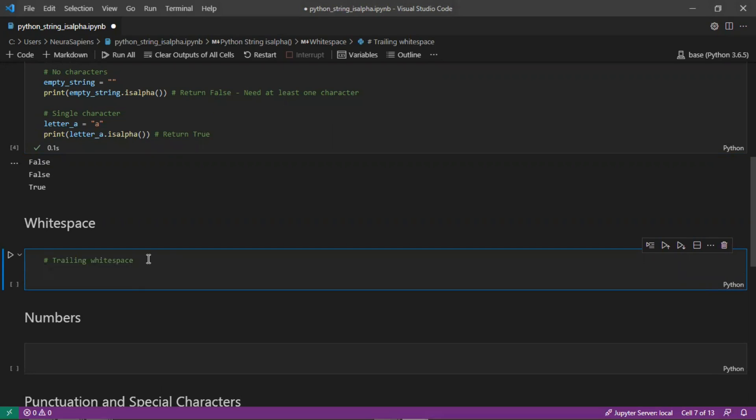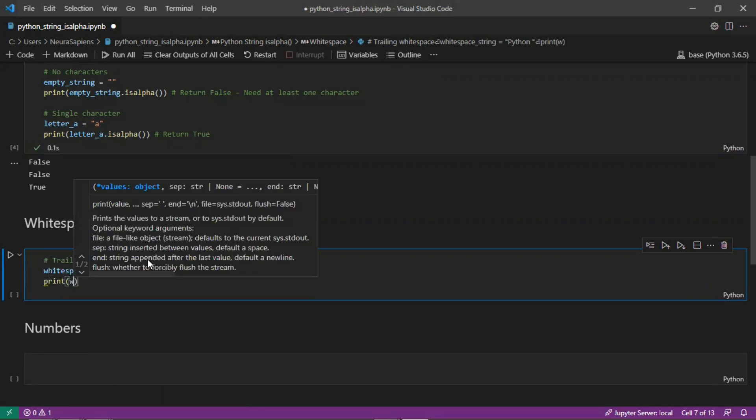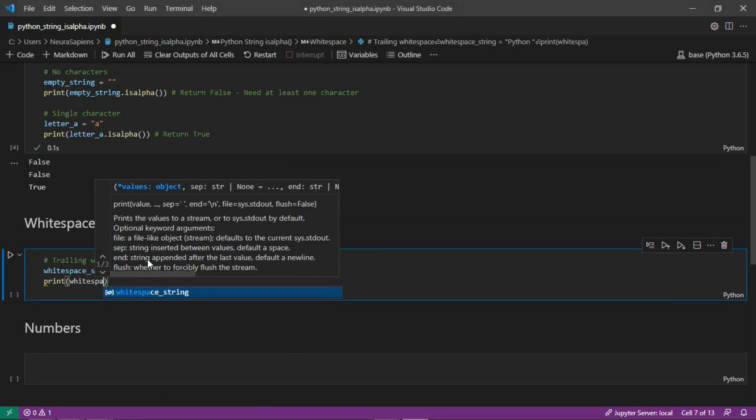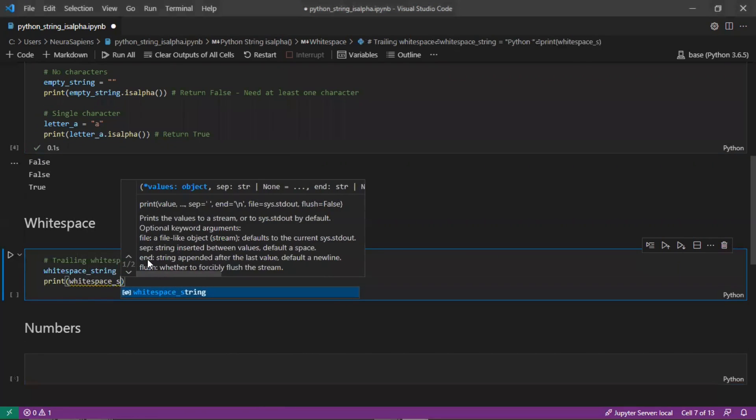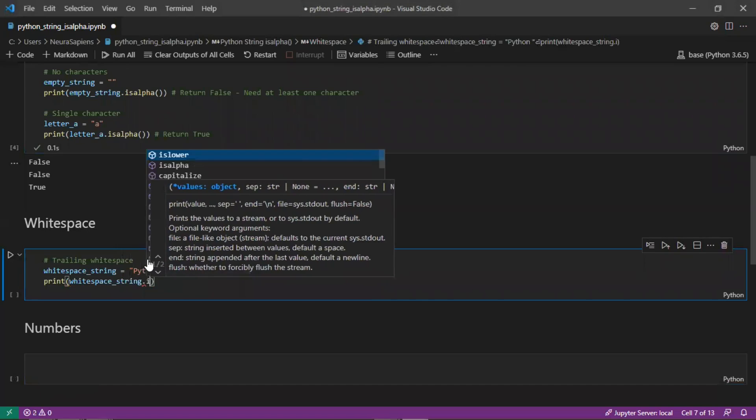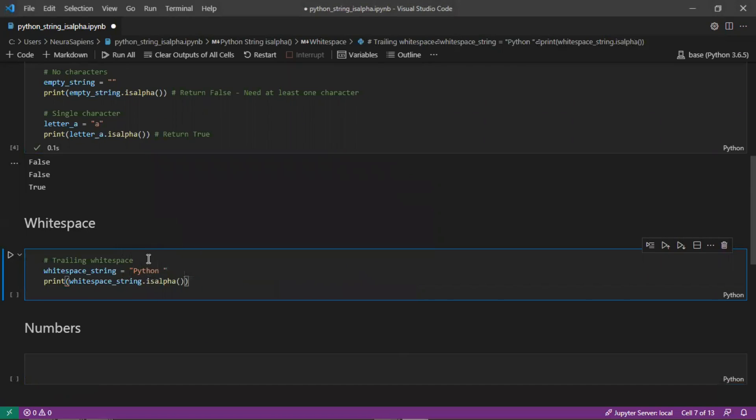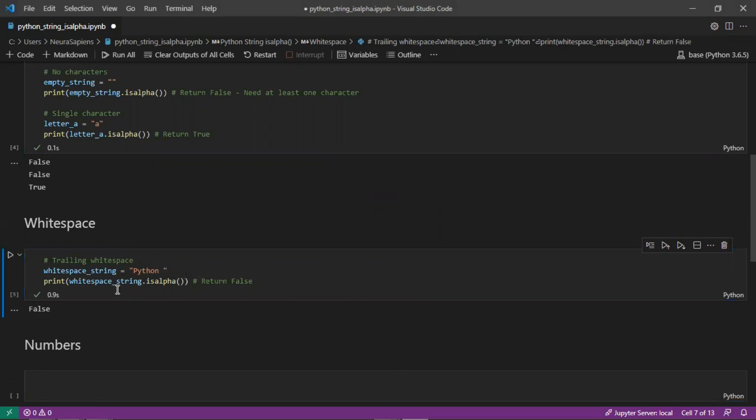If we had a whitespace string here 'python ' with trailing space, when we print whitespace_string.isalpha(), this will return false due to the trailing whitespace.